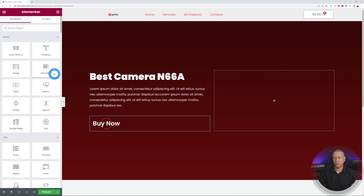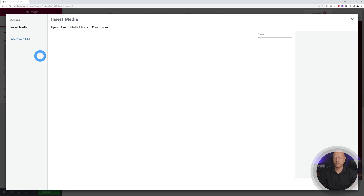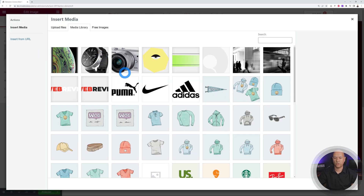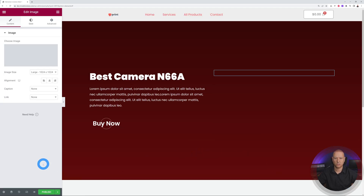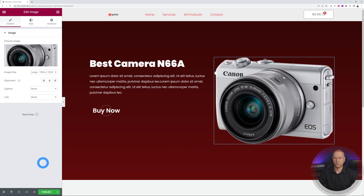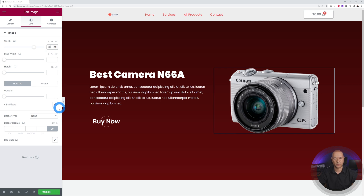Now add an Image widget to the right column and drag and drop it in. Select your camera image and insert it. It's a little too big, so go to Style and set the width to 75% — that looks perfect.